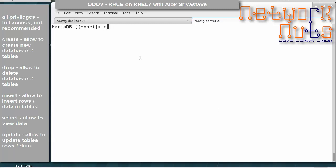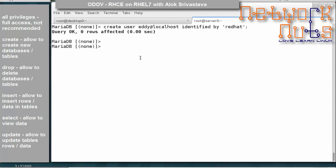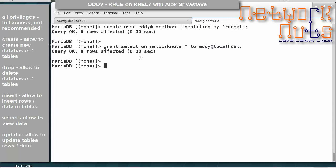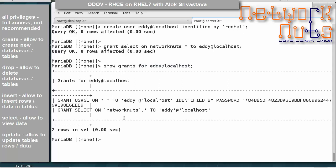Let me create one user here. CREATE USER 'addy'@'localhost' IDENTIFIED BY 'redhat'. Now I'm granting him permissions: GRANT SELECT ON networkNuts.* TO 'addy'@'localhost'. That means he can use the SELECT query on the networkNuts database.